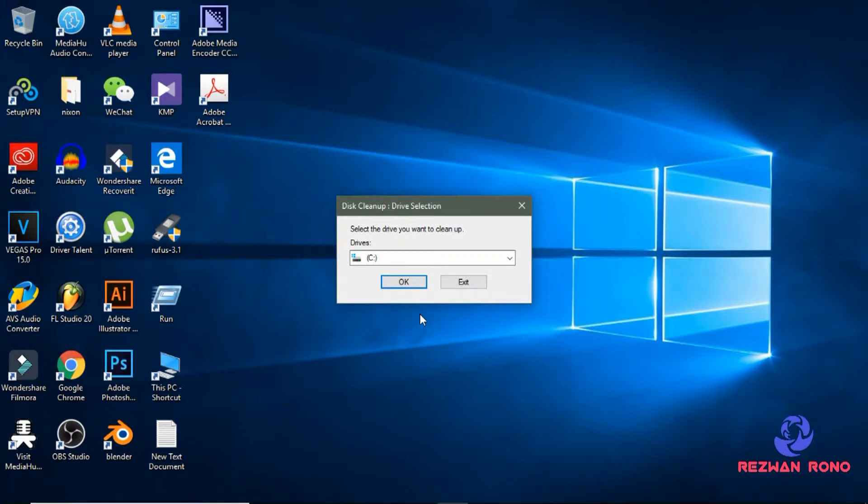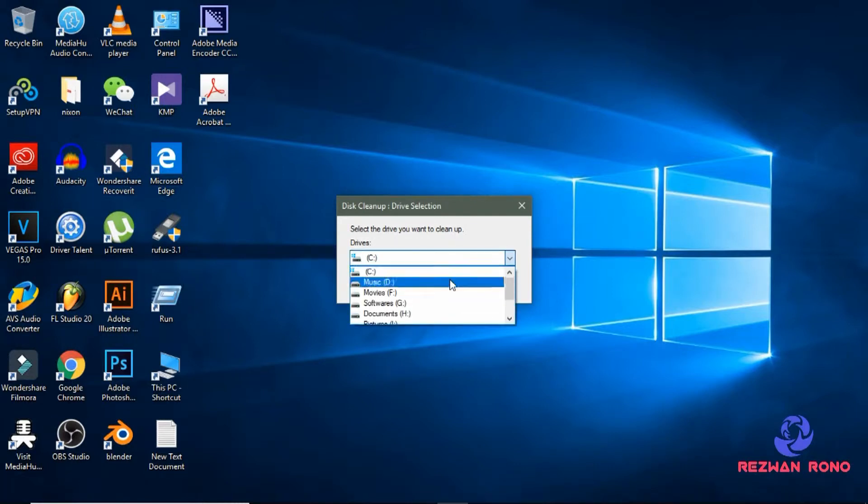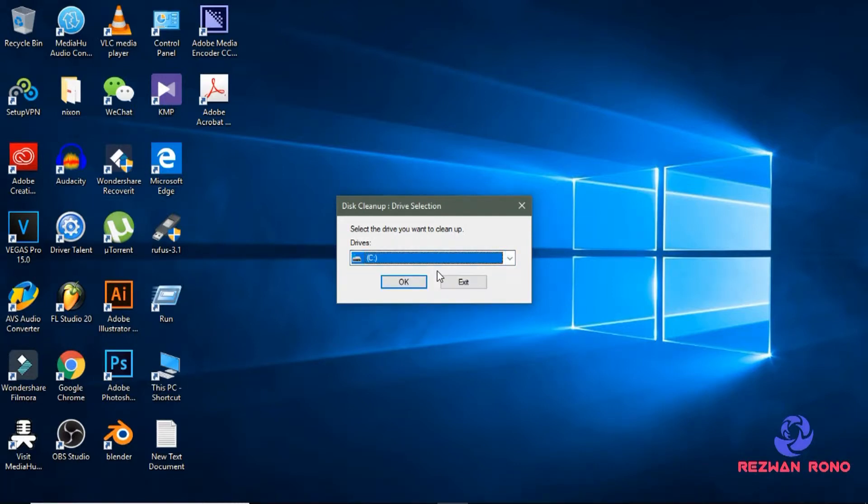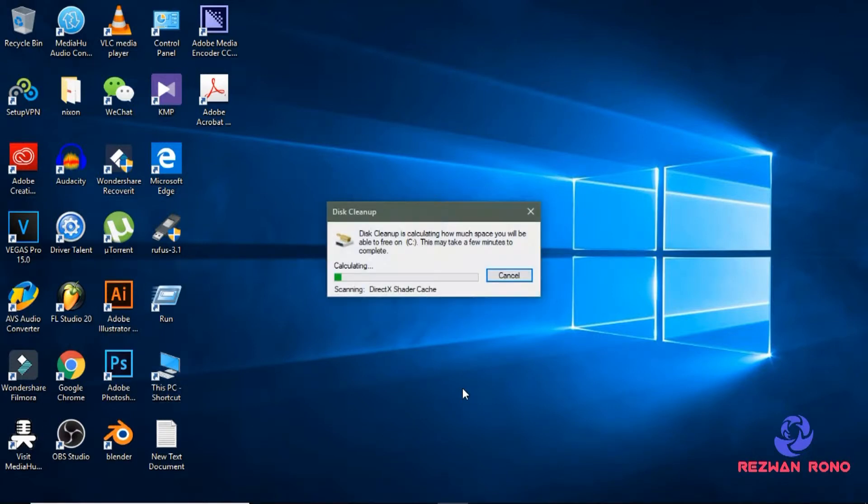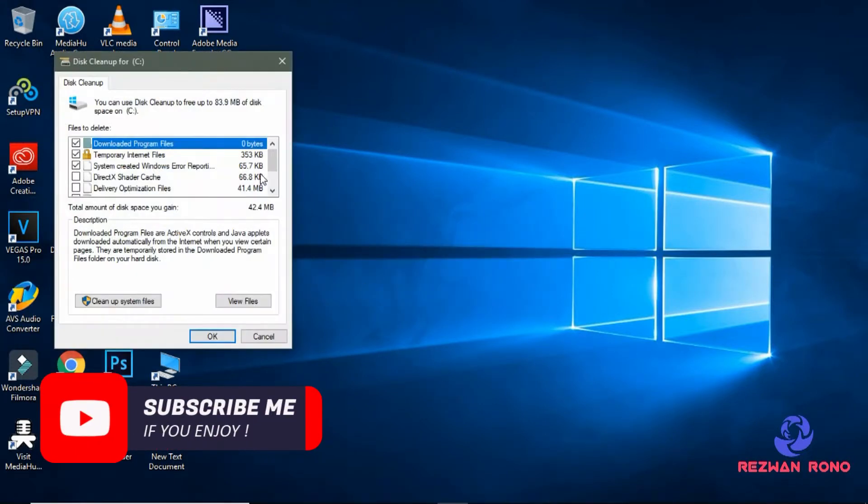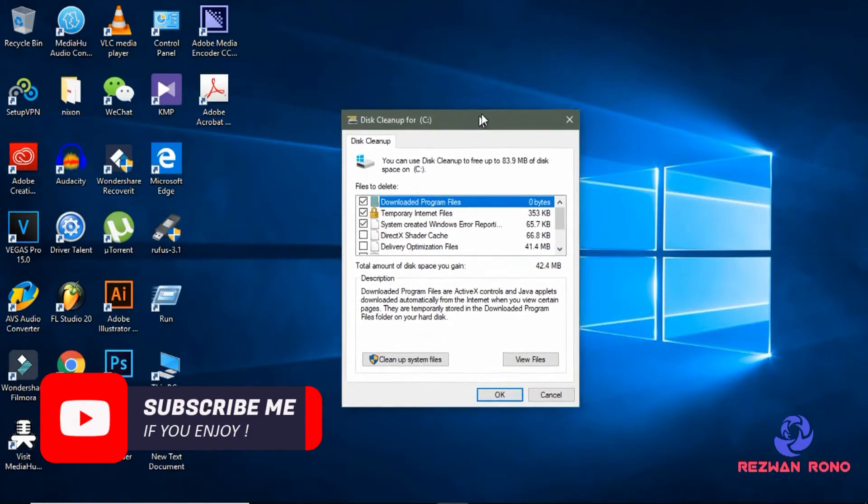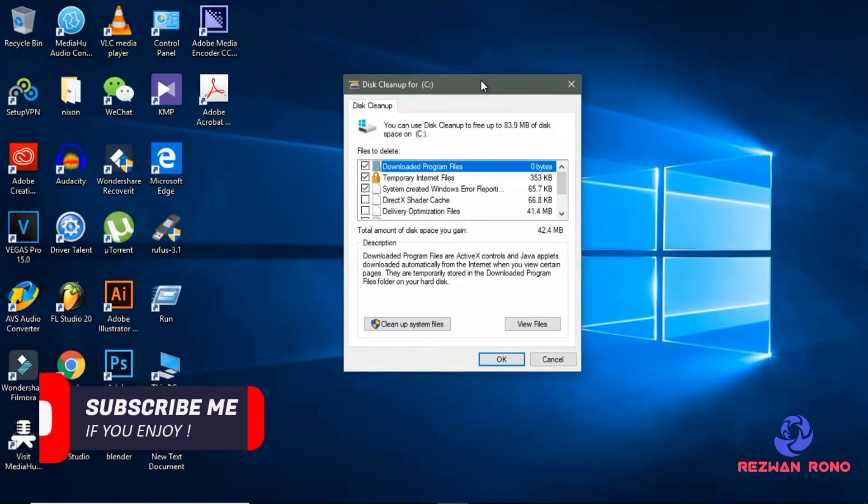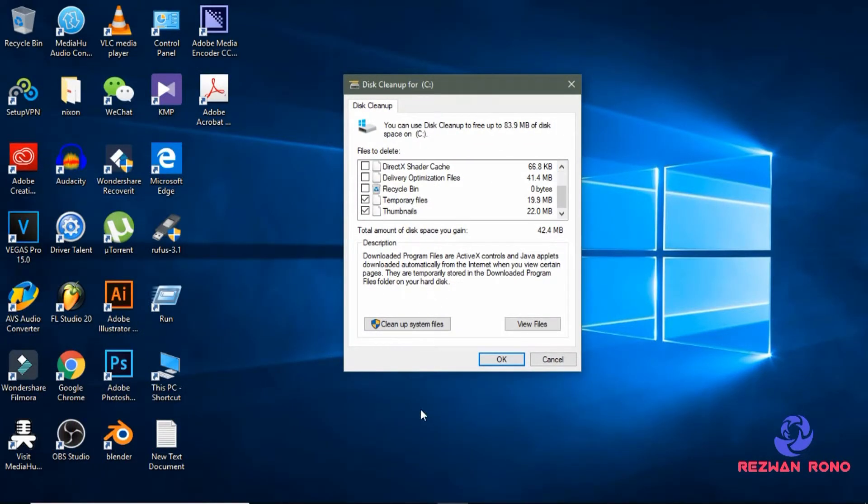Then select the partition where your Windows is installed. So in my case, C drive. Select and click OK. Now click on Clean up system files.